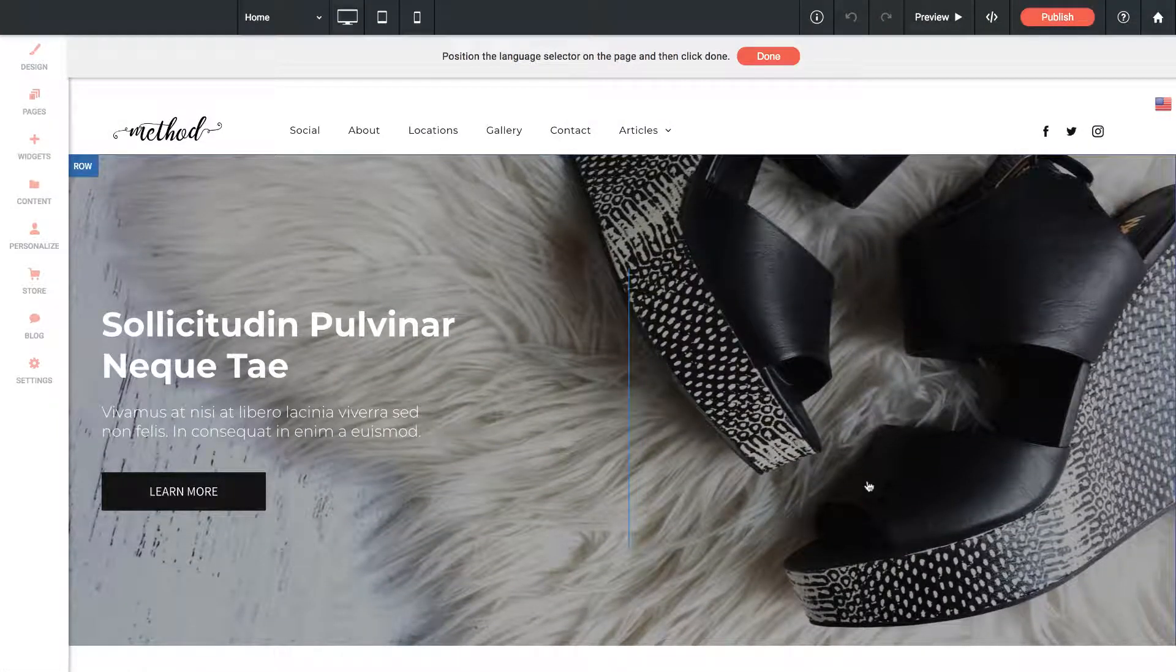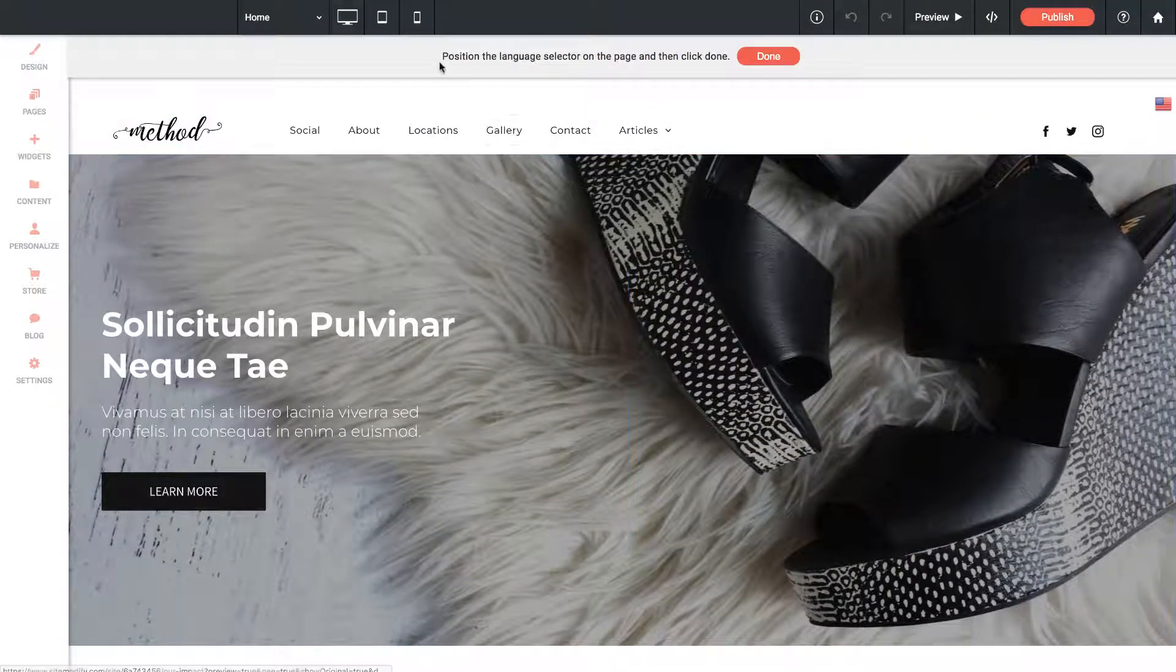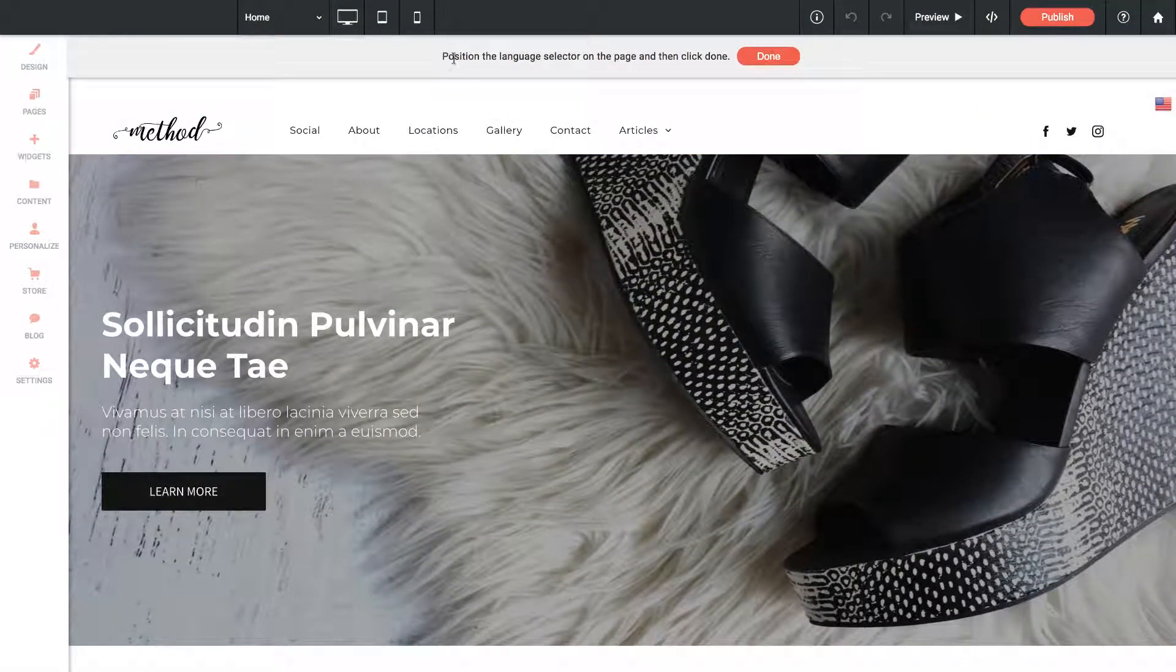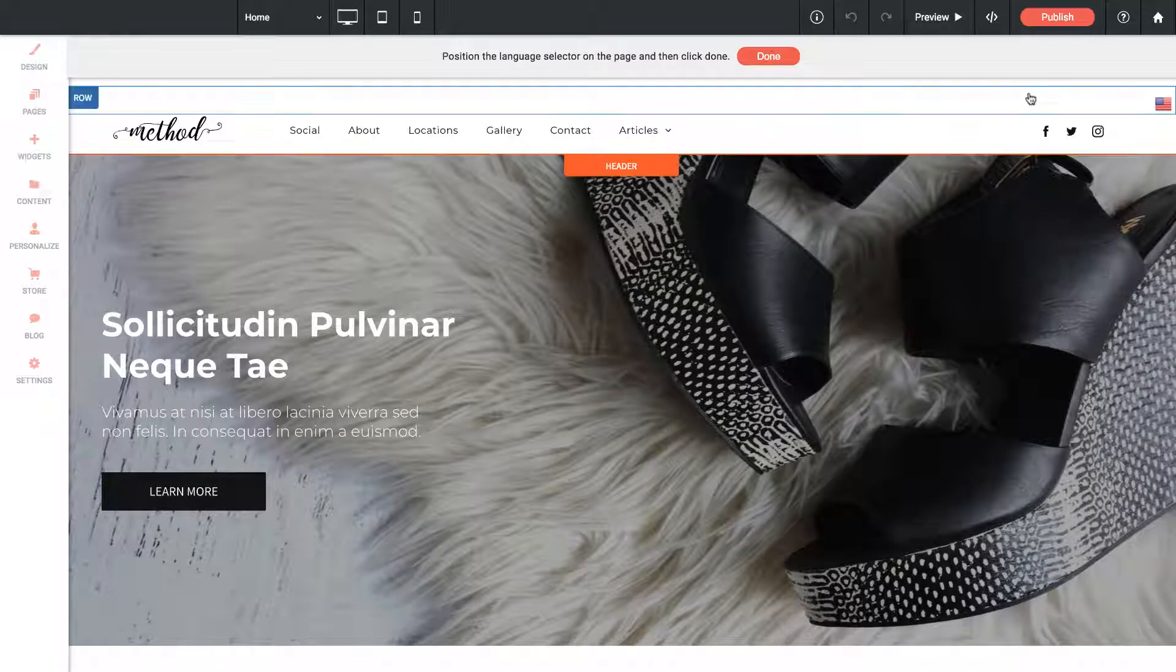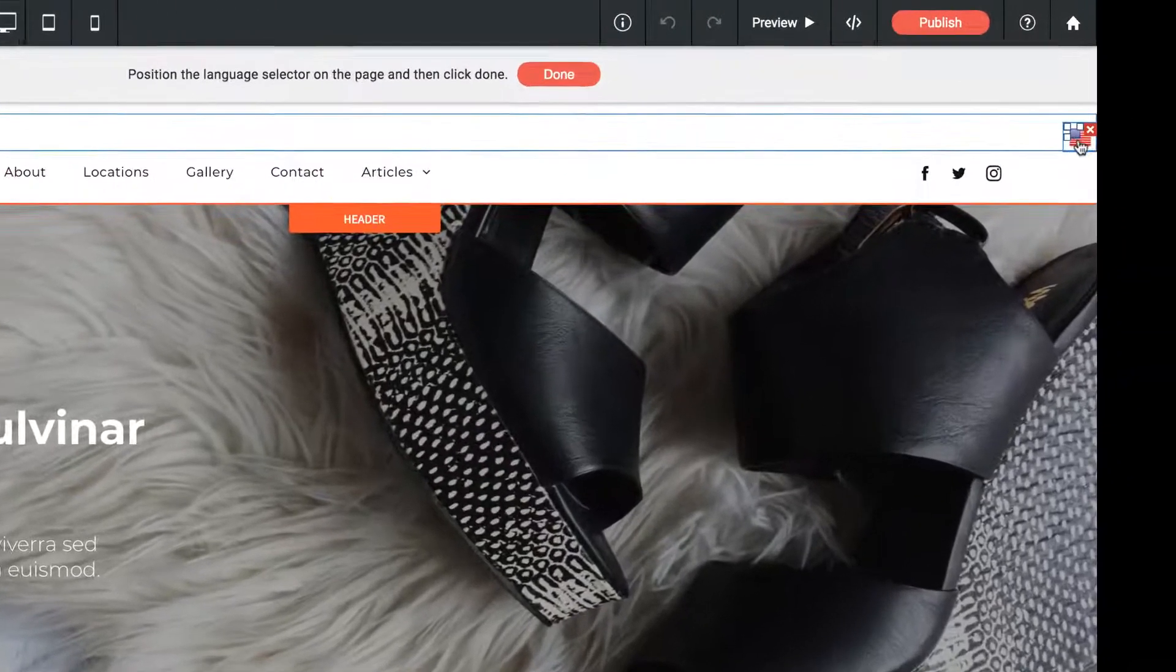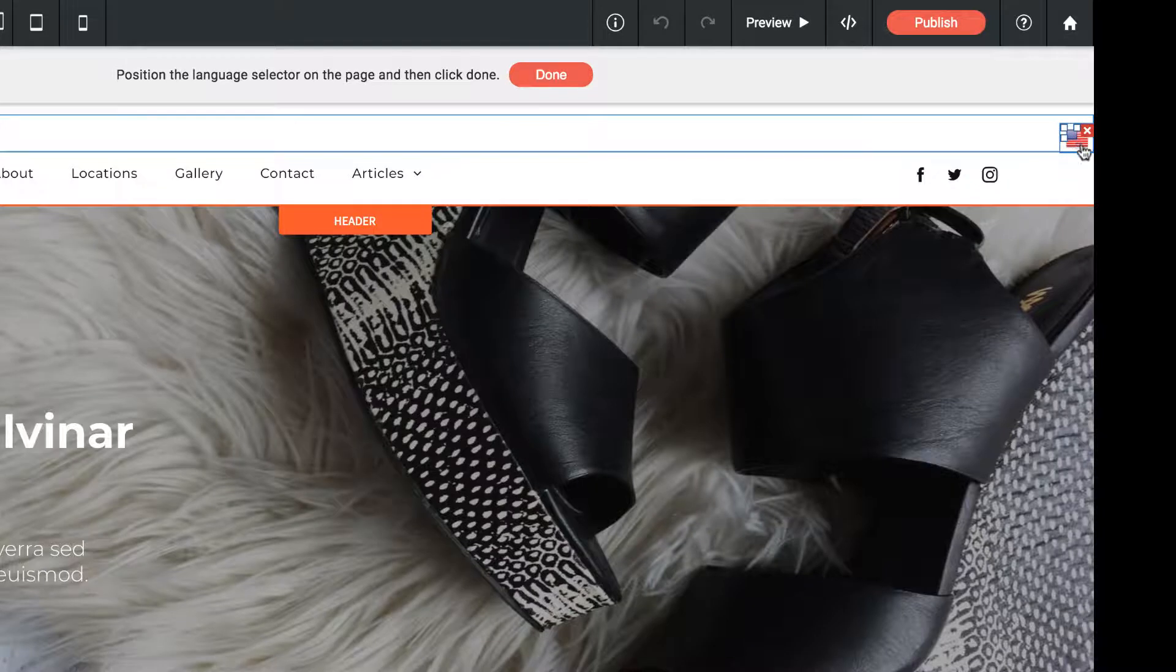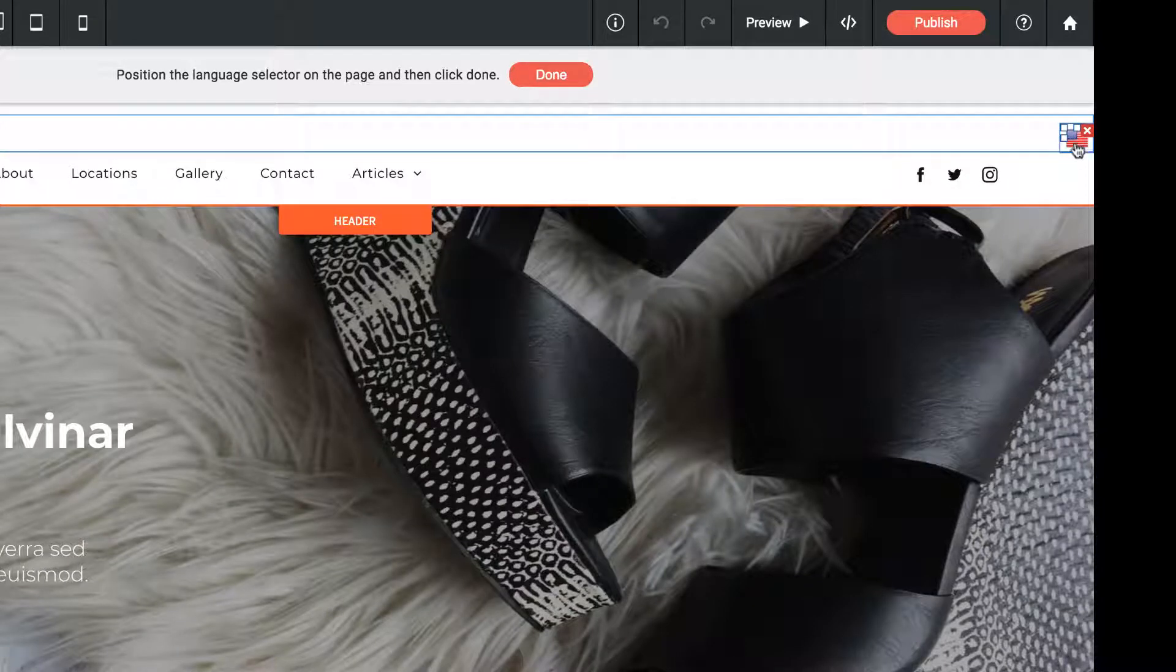Once we've done that, we get this notice that says position the language selector on the page and click Done. The language selector is this little flag right here. It's just positioned on the side by default in my layout.